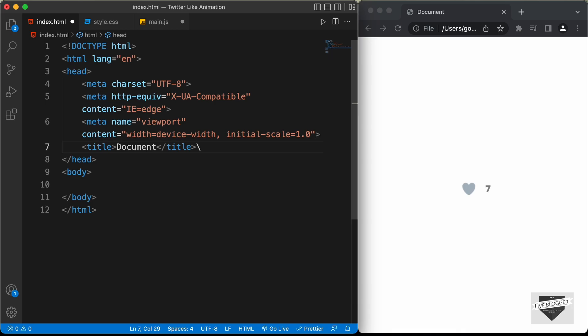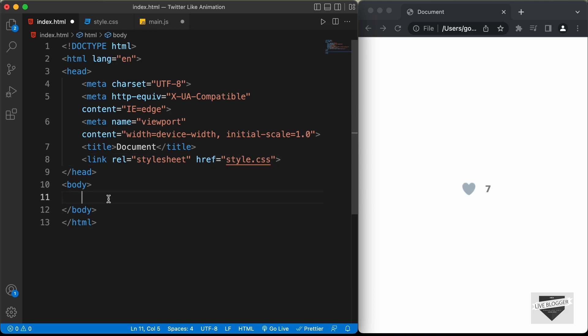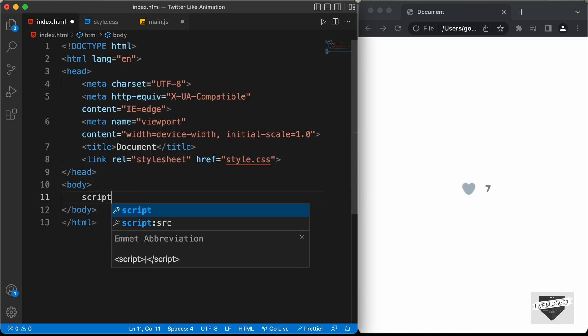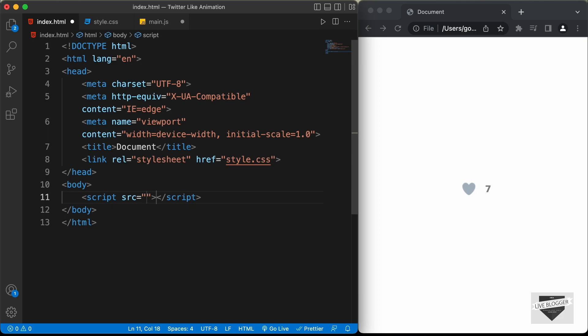Now let's link our CSS file. I'll type link and press tab and in the href I'll type style.css. And in the body, let's link the JavaScript file — let's type script with a src attribute and in the src I'll type main.js.